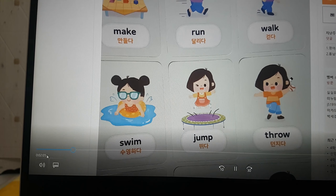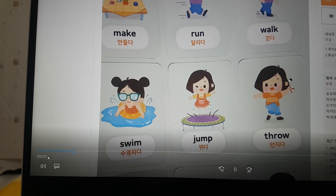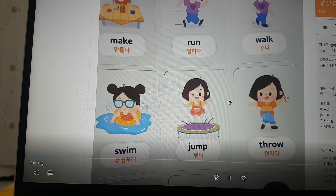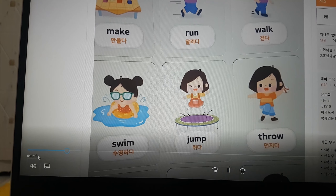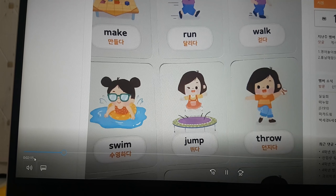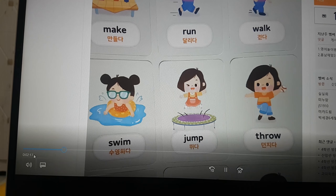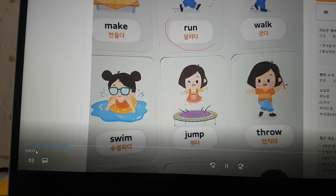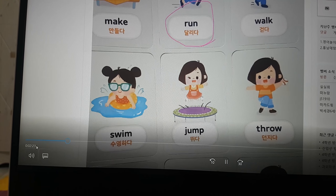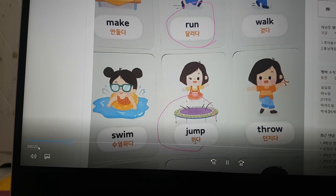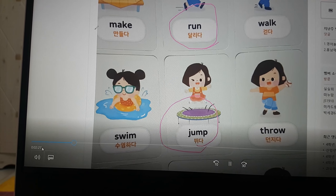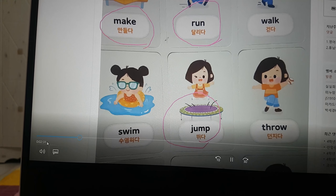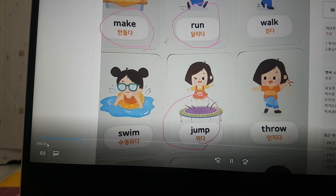Now it's your time. You choose three verbs and then make your own story. Ready? Start. Okay — learn, jump, and make. Okay, so it's your time making some story with those three verbs. Go ahead.